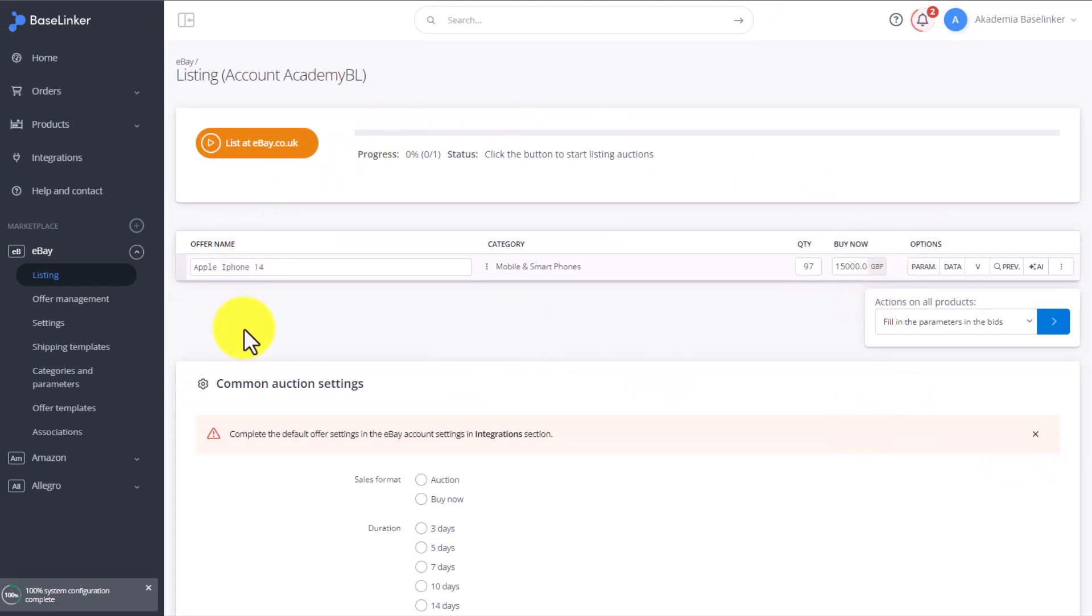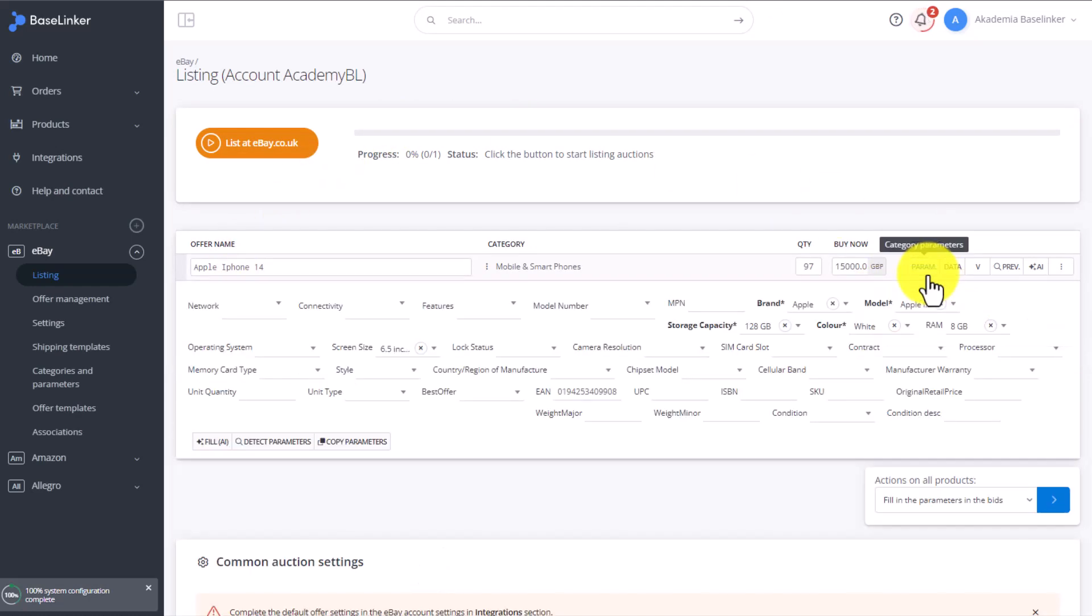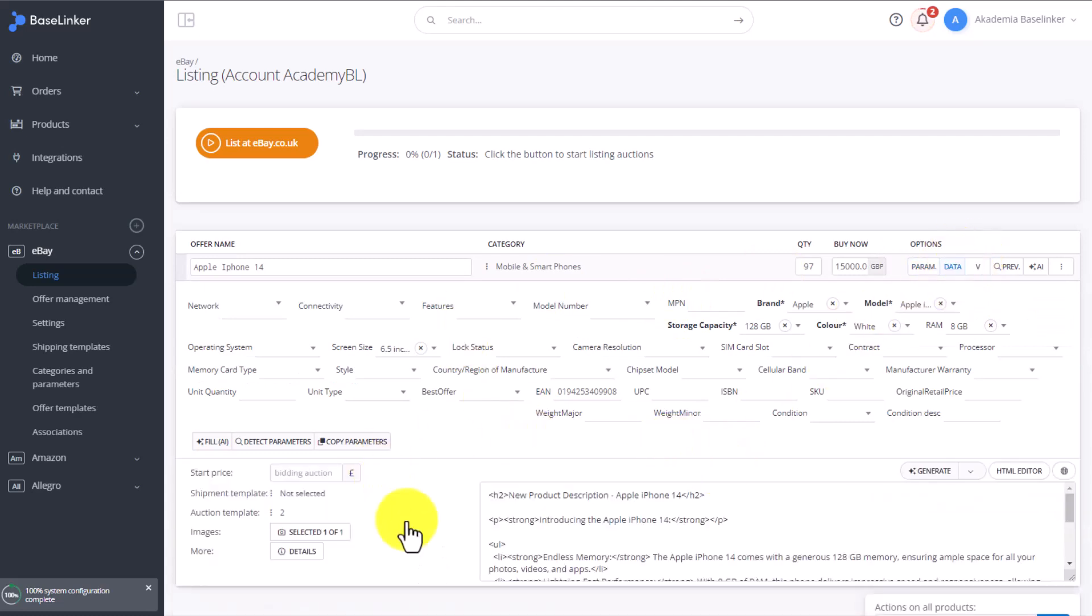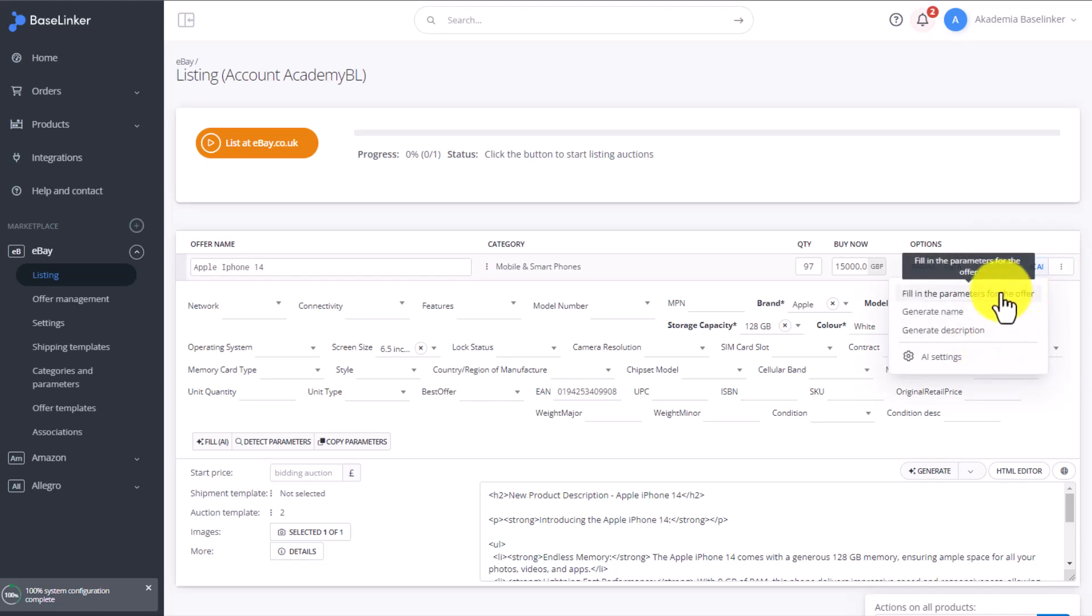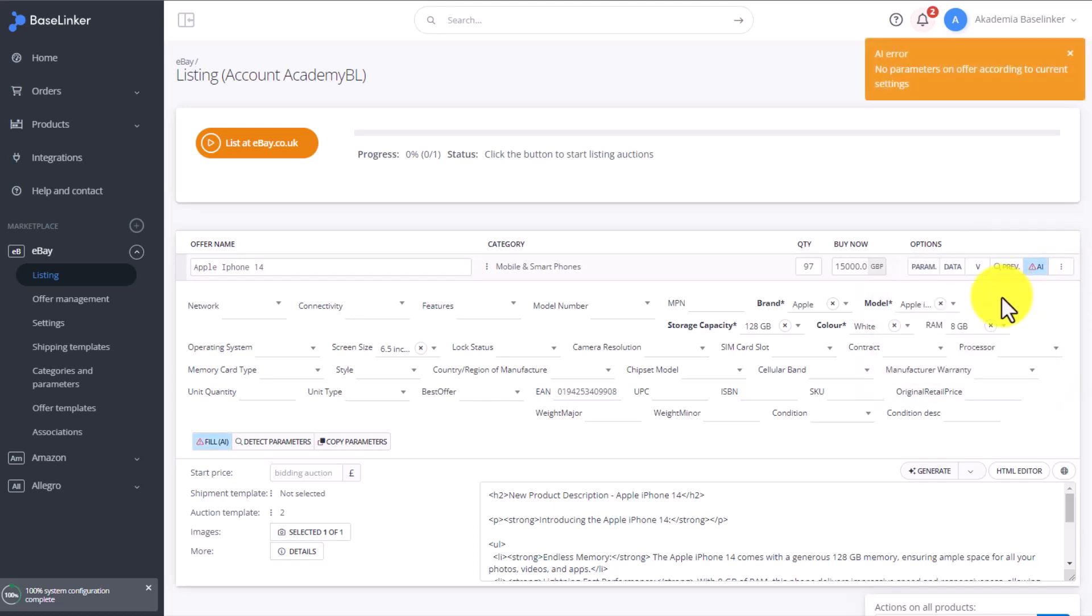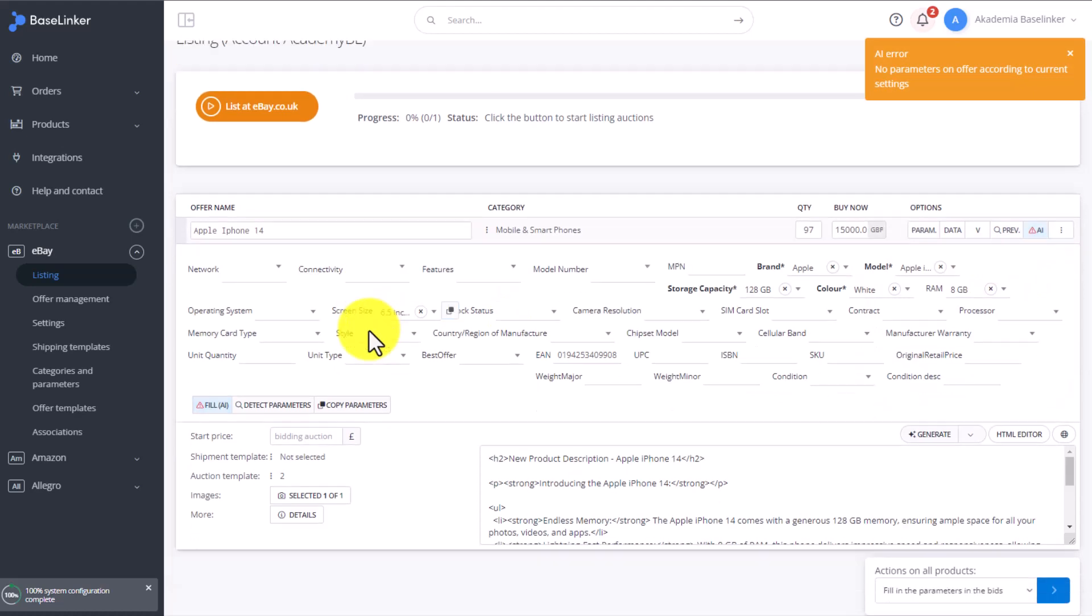Then we move on to the exact same form we had in the Amazon listing. We can display the parameters as well as all the other additional information. We have to fill out the parameters highlighted in bold. We can also use AI, Artificial Intelligence, to generate the name, the description, or to fill in the missing parameters.